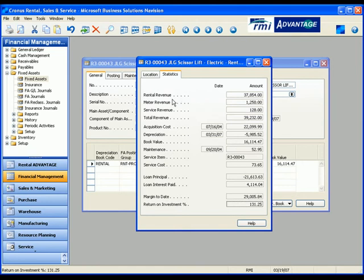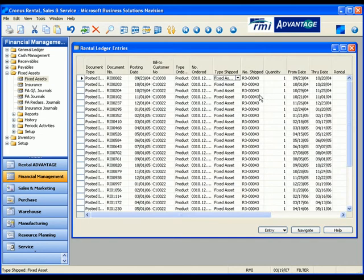We keep track of all rental, meter, and service revenue with complete drill-down to the source documents.